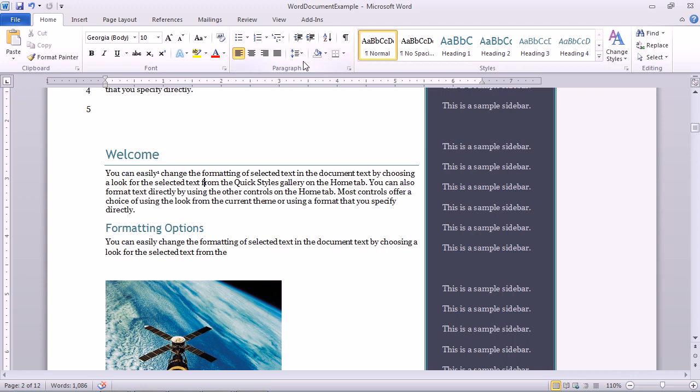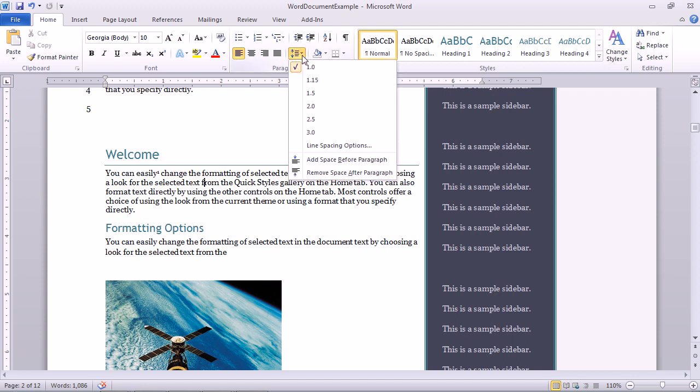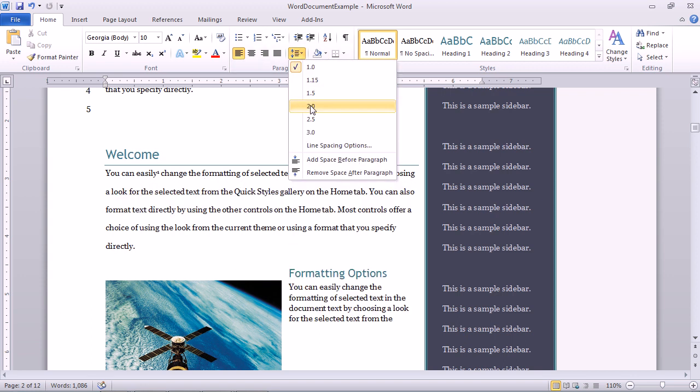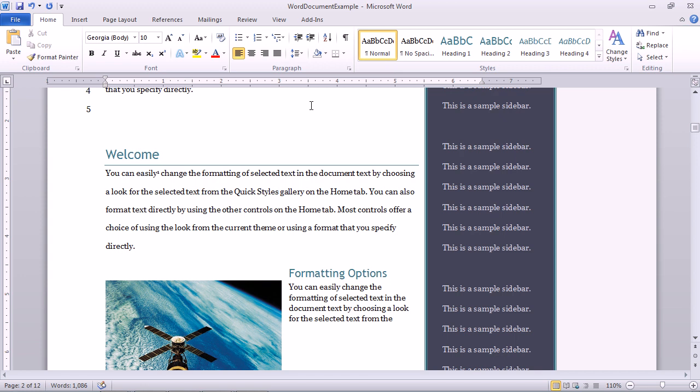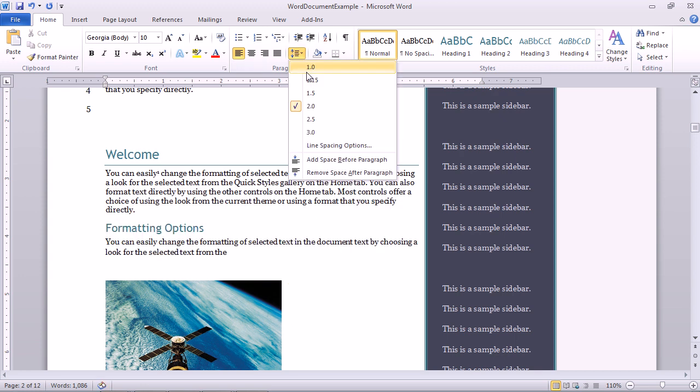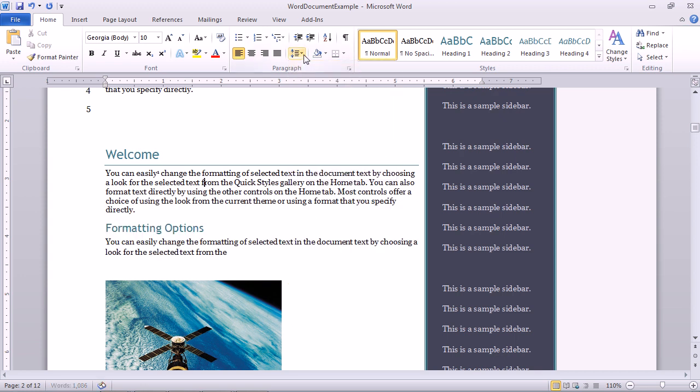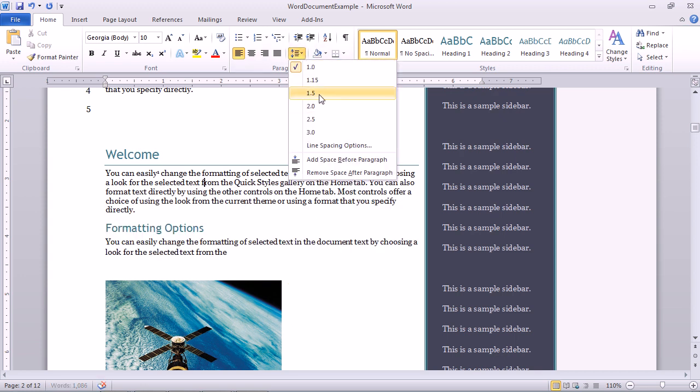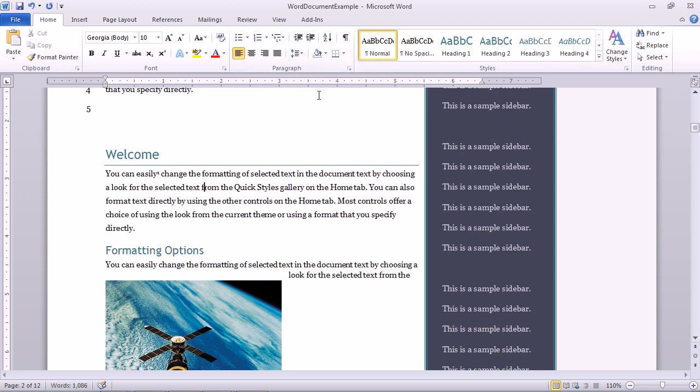So if I wanted to switch this to double-spaced, I would just click the drop-down, choose two, and I've got double-spaced text. I can switch it back to single, or even space and a half using this entire menu.